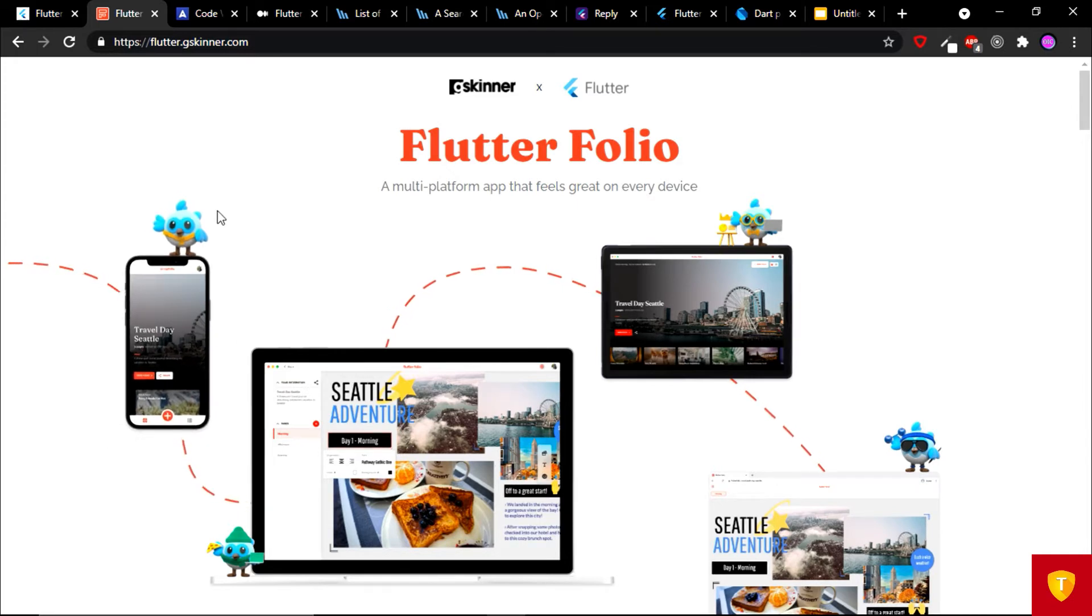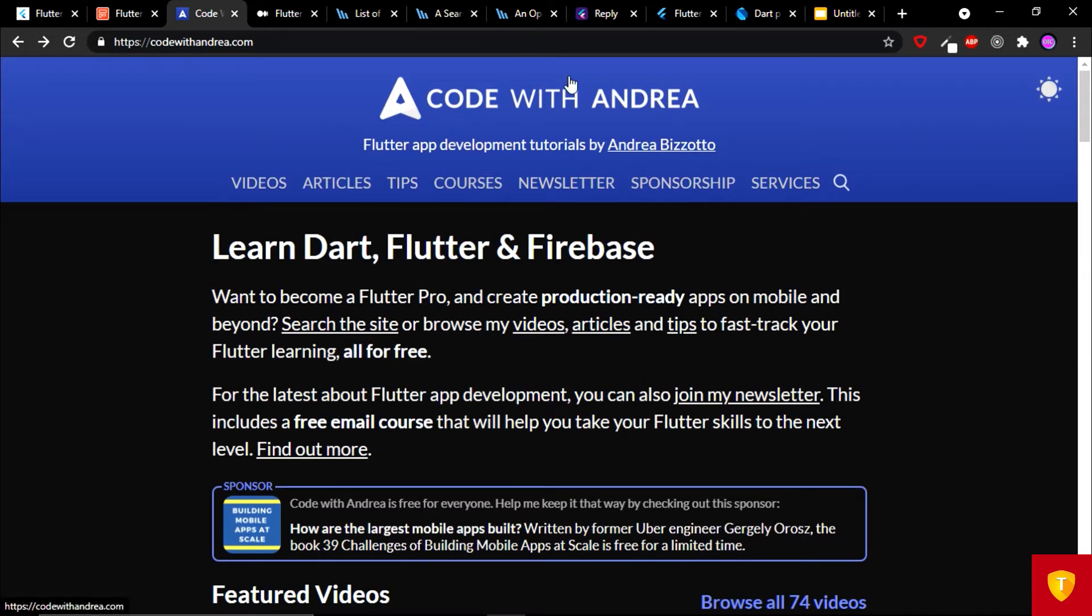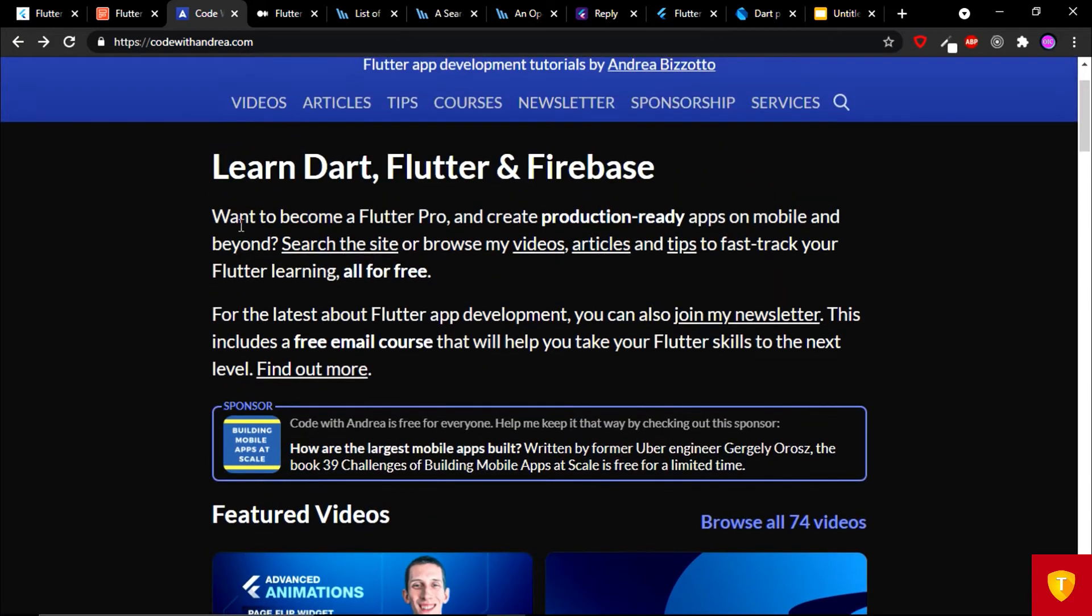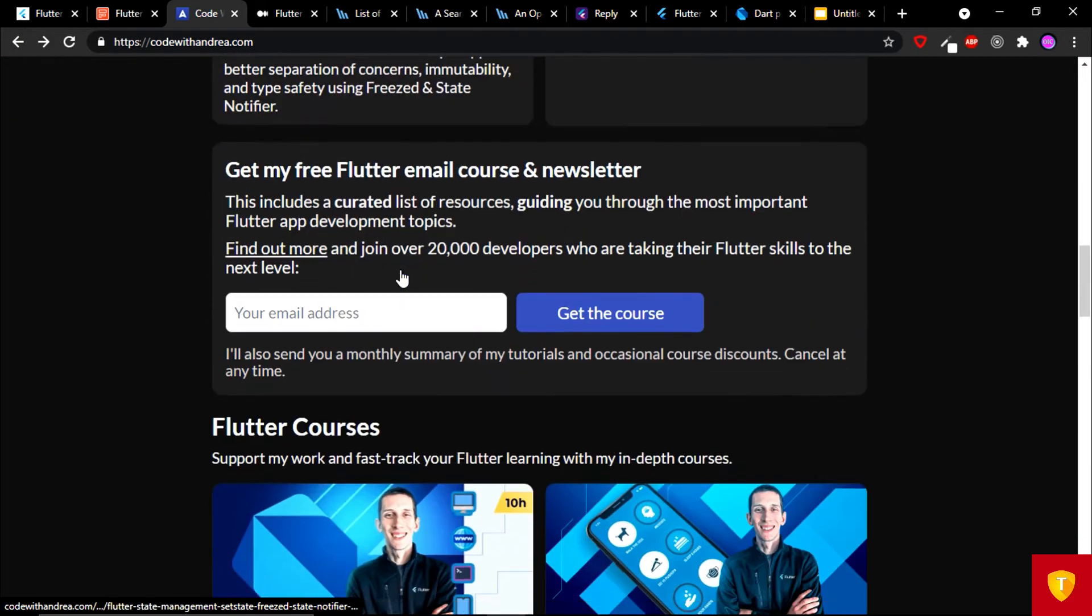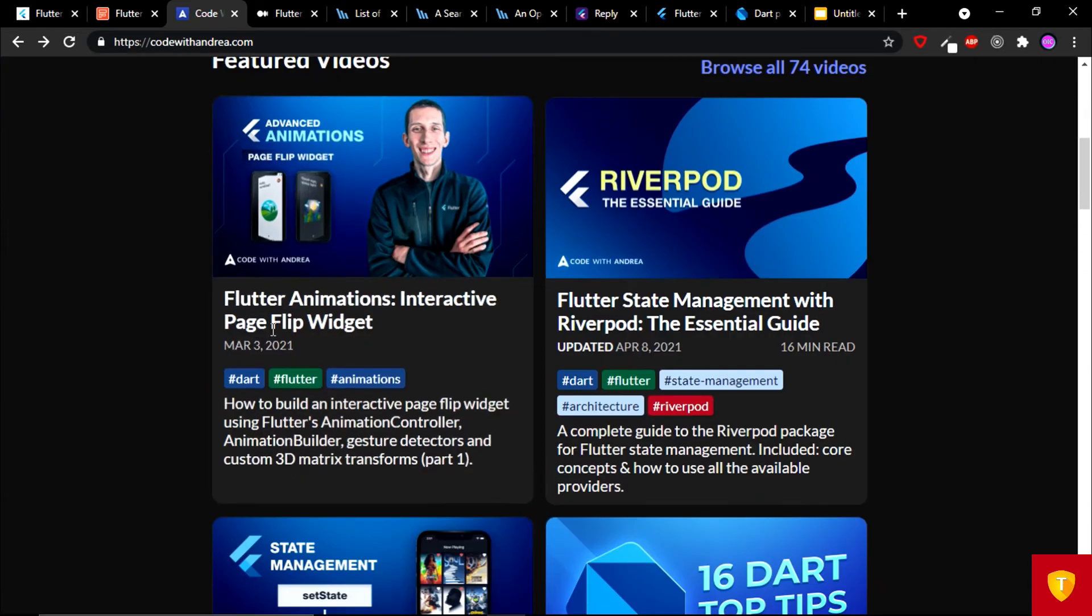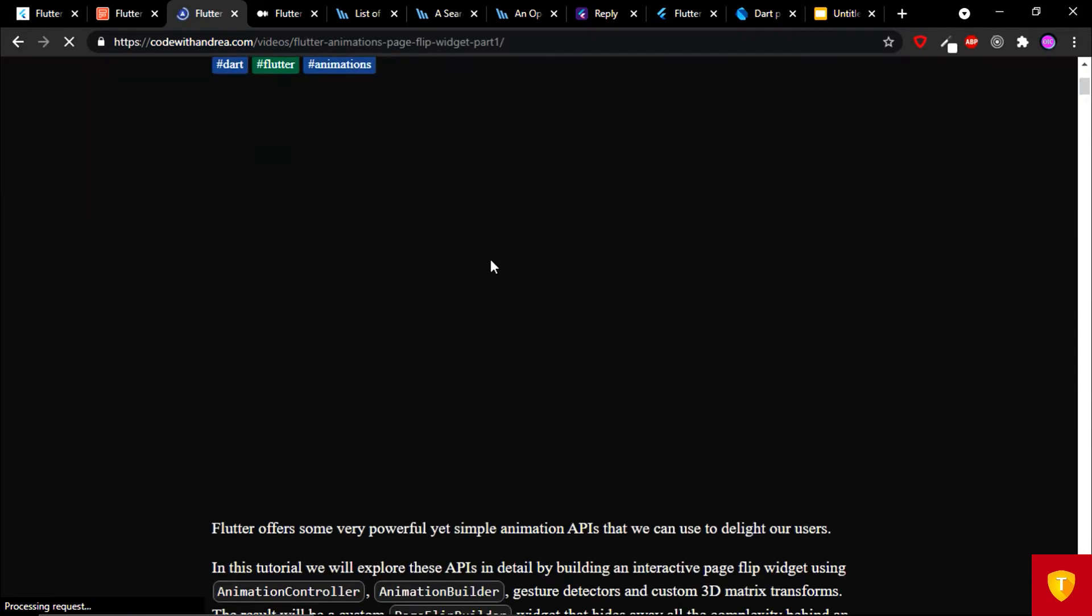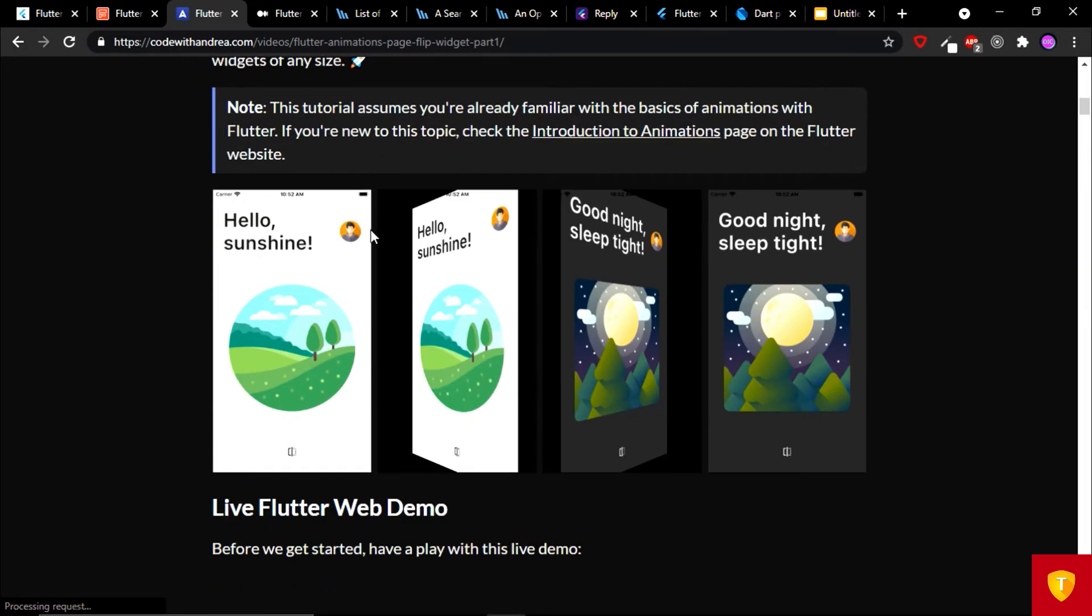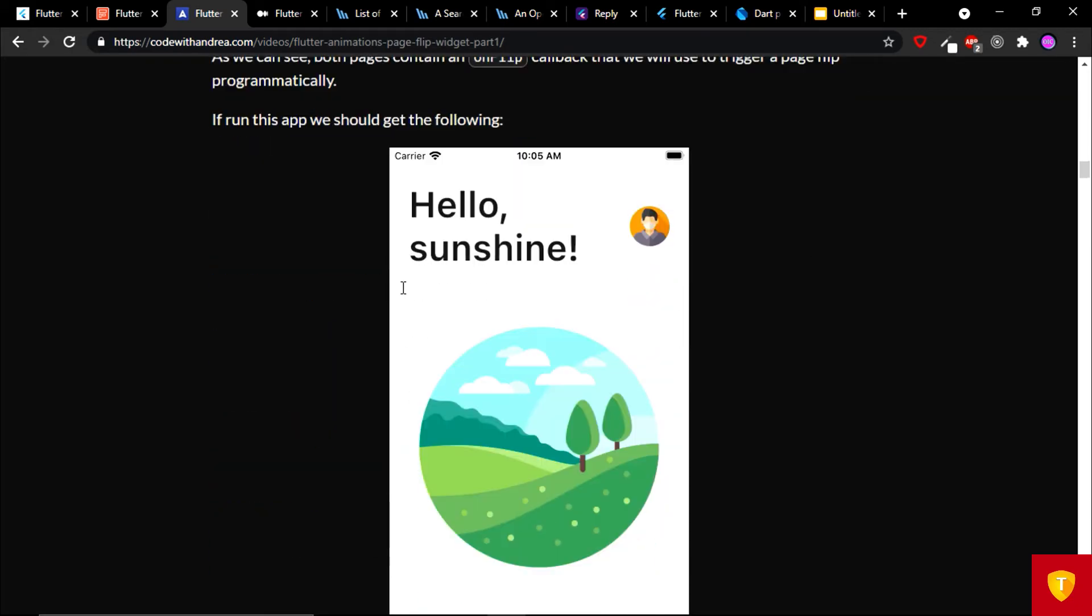On the third place we have Code with Andrea. This website is in the list because this is great for learning as well as watching video like Flutter animation. You can watch the video related to this topic and also you can learn the whole article very beautifully written.